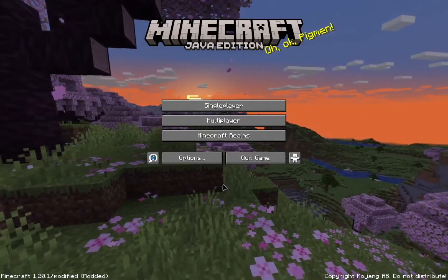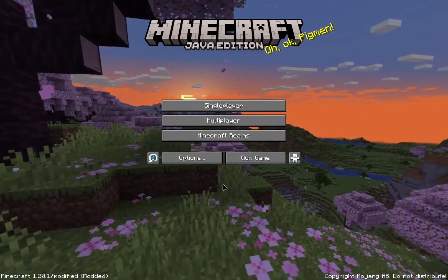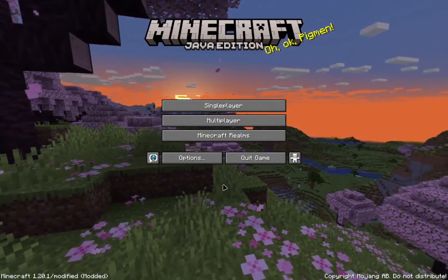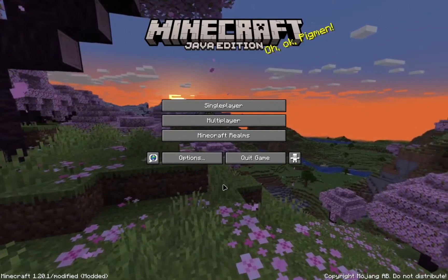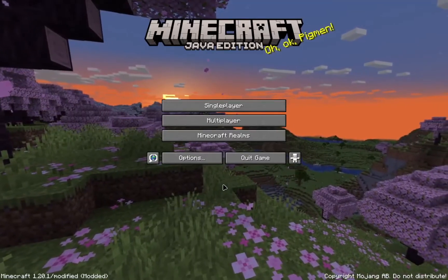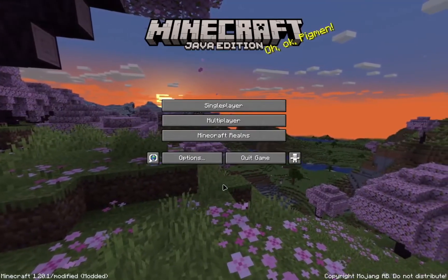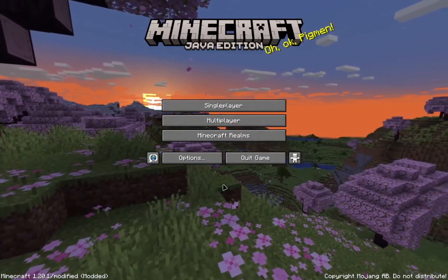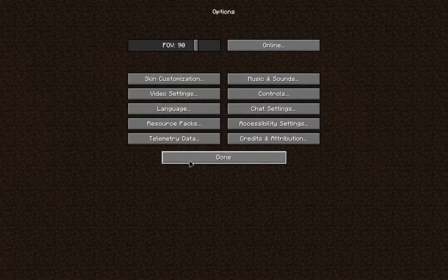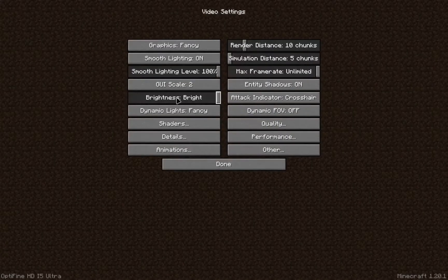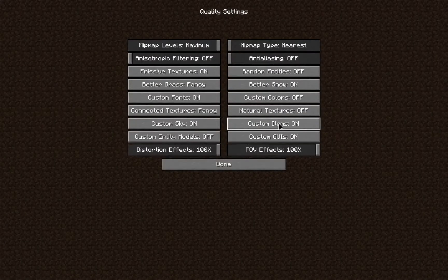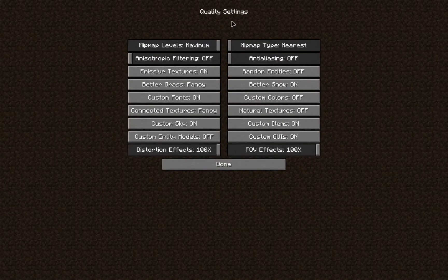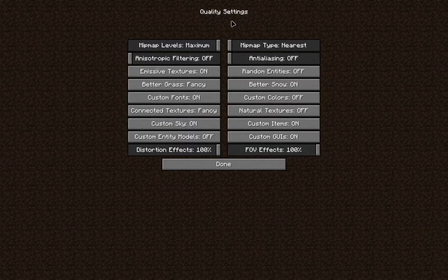Mip mapping - a lot of us have seen it in games we played, and a lot of us have seen it in Minecraft specifically in Optifine. Go to Options, Video Settings, Quality and you'll find it over here. A lot of us have looked at this option and wondered what does it do?